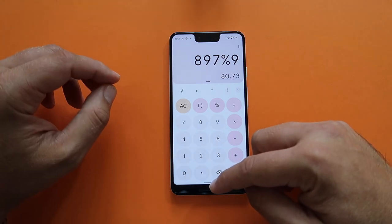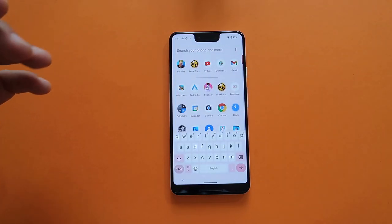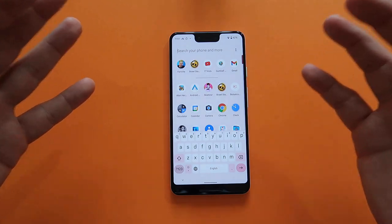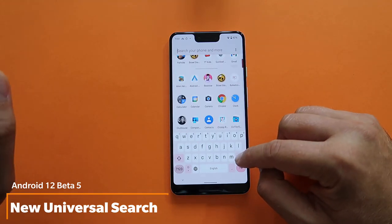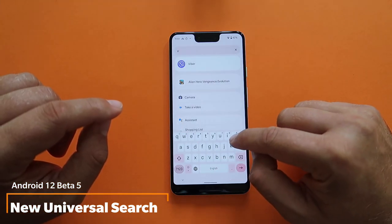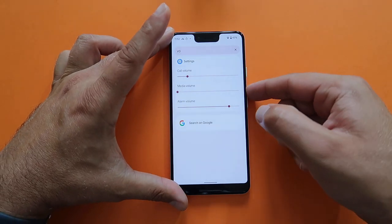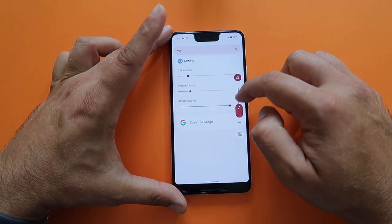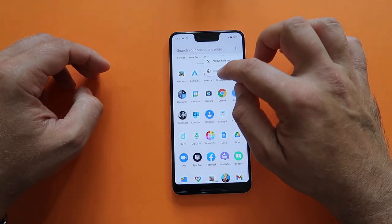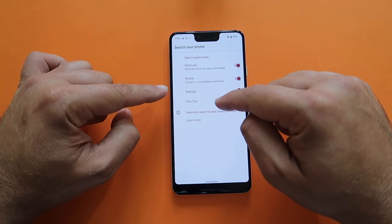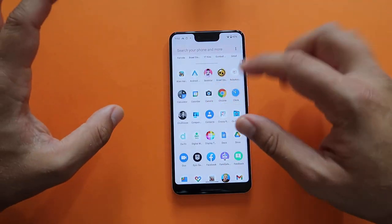While searching, I want to show something exciting — for the first time in Android 12 we have access to the new universal search. Let me type 'volume' and see what happens: you have the option to directly adjust the volume from the search bar. Under the three-dot menu you can go into preferences and choose to show contacts, conversations, or always hide the keyboard.